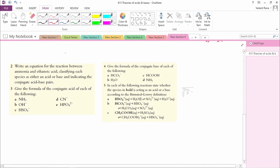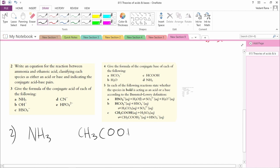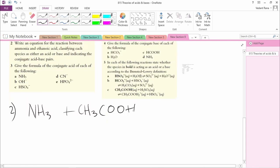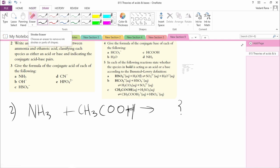Let's practice a few questions. Question 2: Write an equation for the reaction between ammonia, NH3, and ethanoic acid, CH3COOH. We have to write the equation, classify each compound as acid or base, and identify the conjugate acid-base pairs. Pause the video to solve this question.